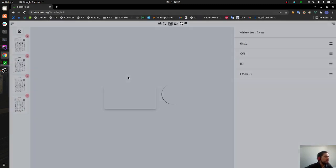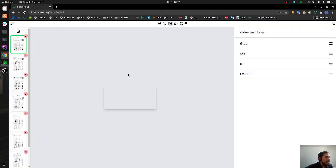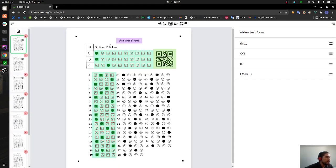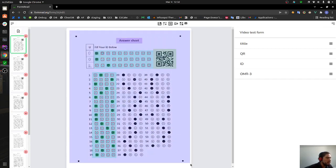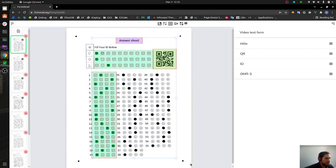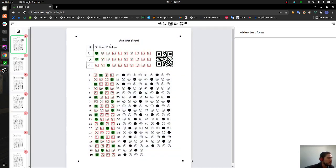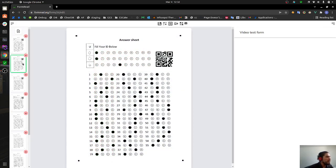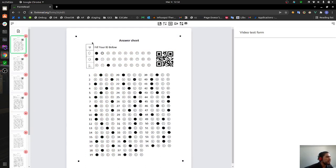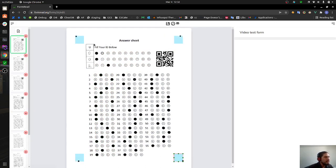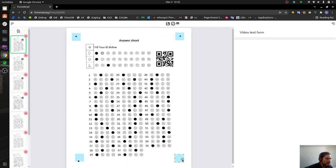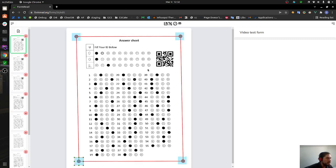There's a couple of other options that are more advanced but give you extra functionalities. We can add anchors to our form. Let's delete all these forms that we have, all these fields that we have created so far. Now we can add anchor objects.